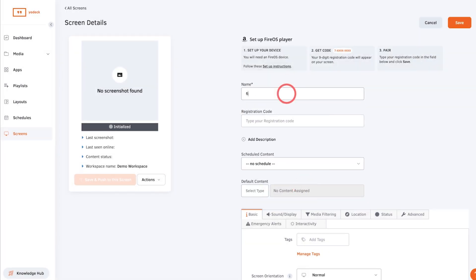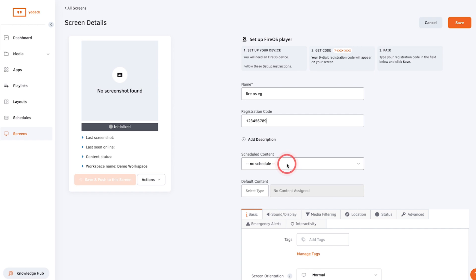Give the screen a name, then add your nine digit registration code here. Assign content to this player, then click save and your player will be up and running in a few minutes.